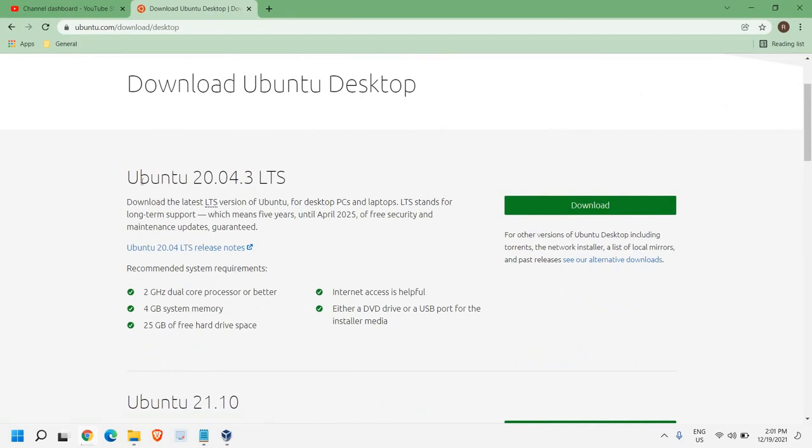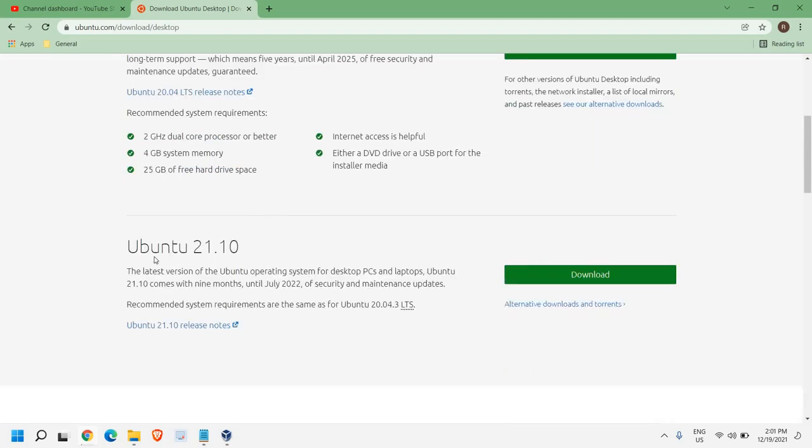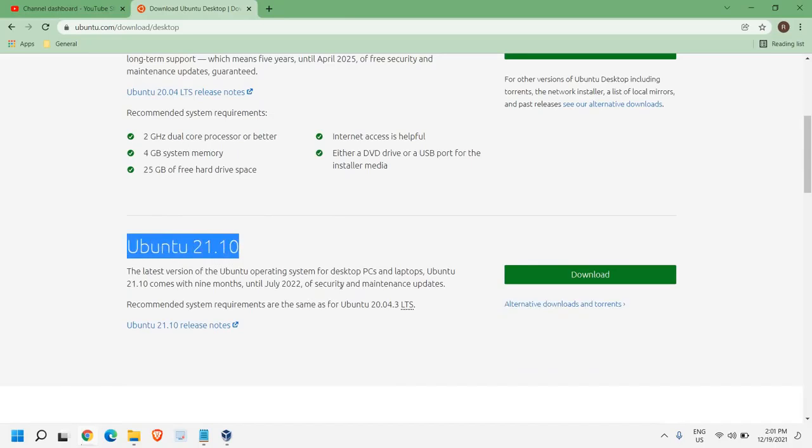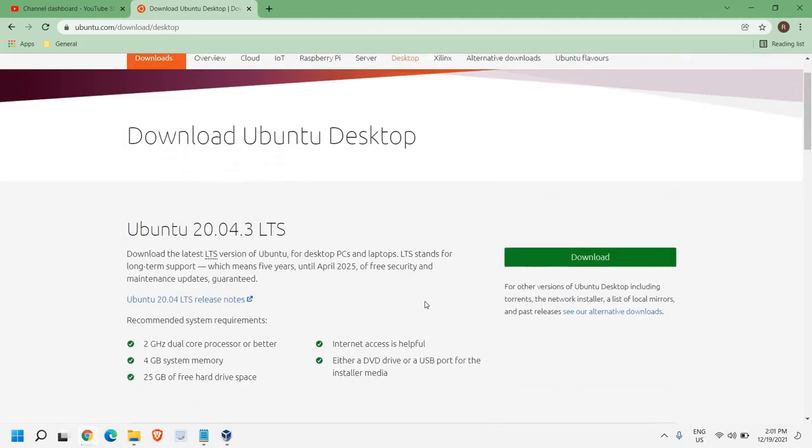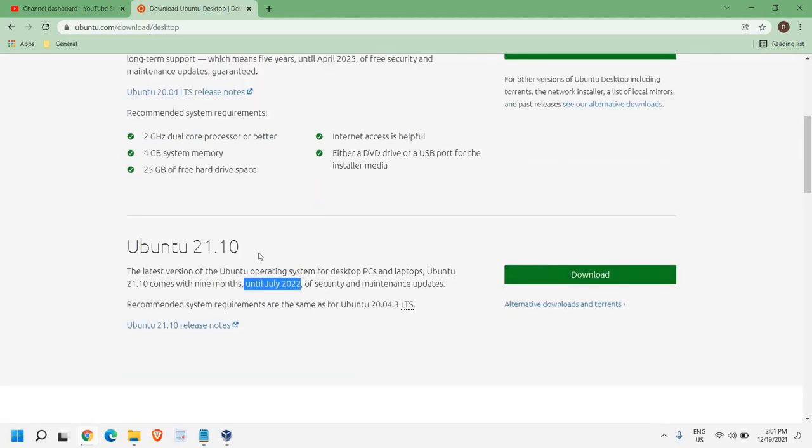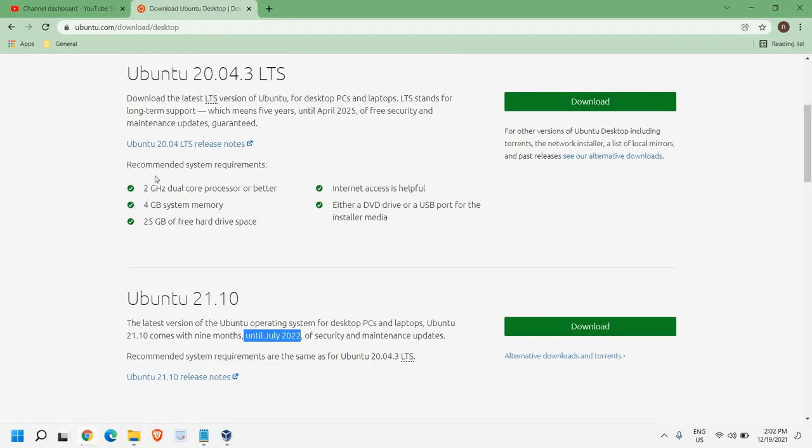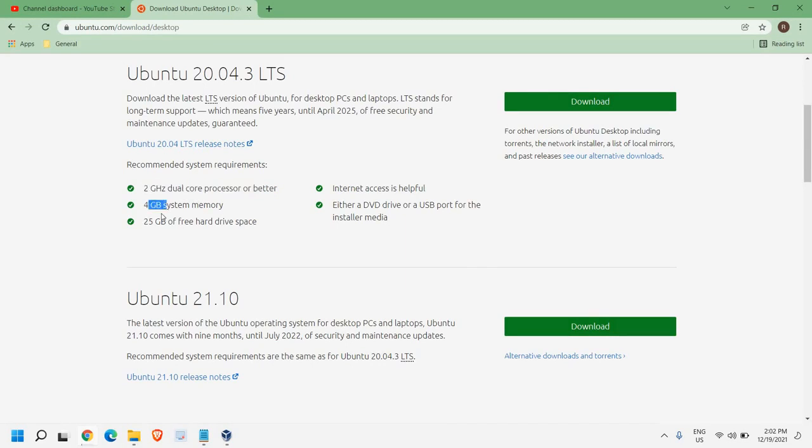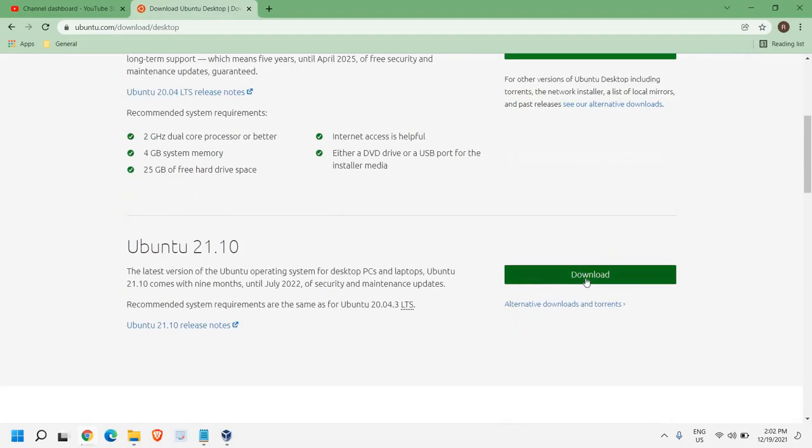We have this Ubuntu 20.04 LTS, or Ubuntu 21.10, which is the latest version. So we will be installing the latest version, the Ubuntu 21.10. Now, as far as the system requirements are concerned, 2 GHz, 4 GB RAM, 25 GB of space, that's it. So you just need to click on Download.